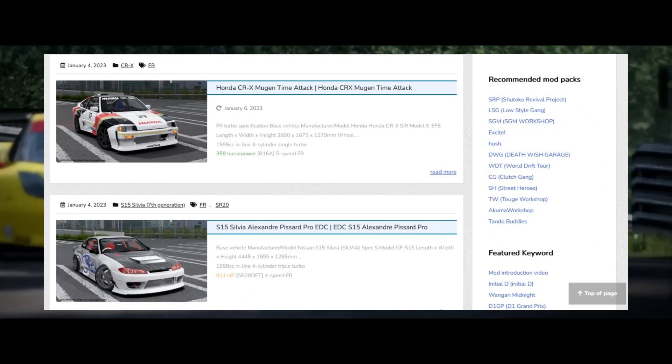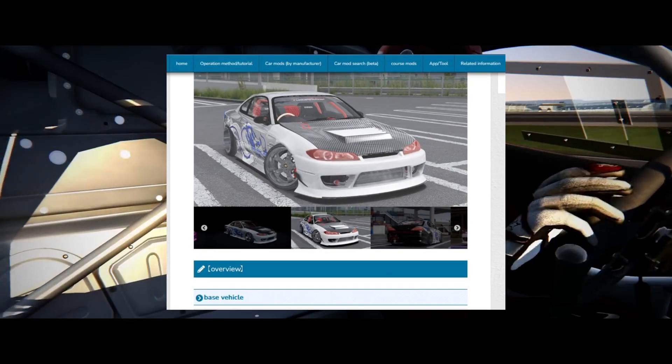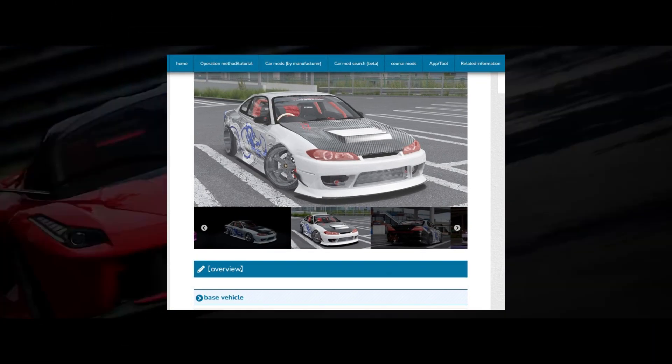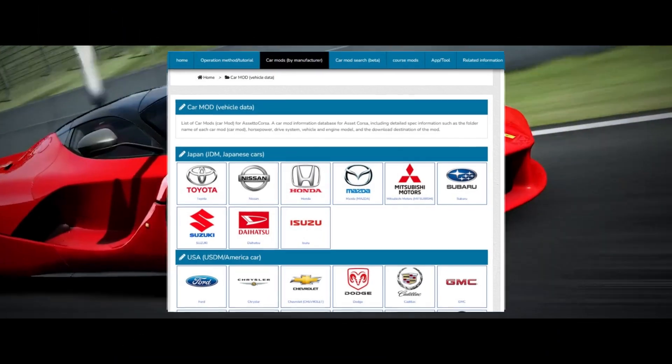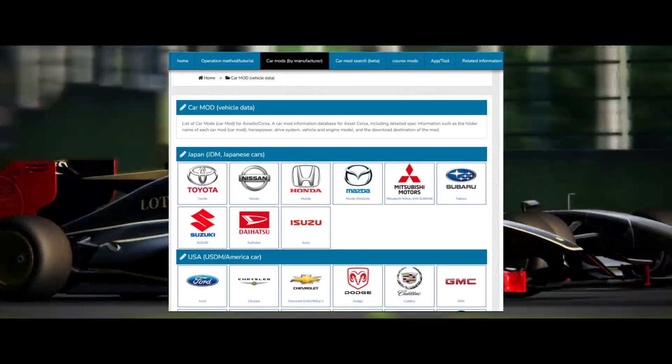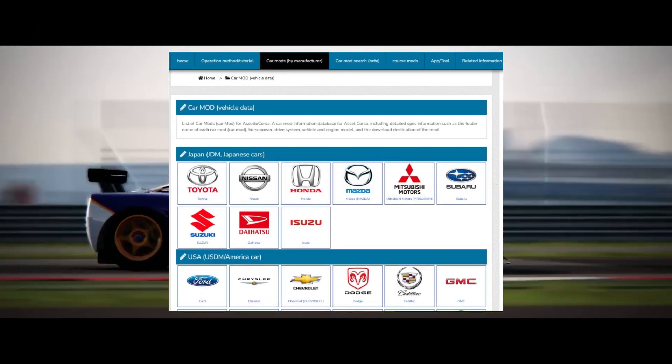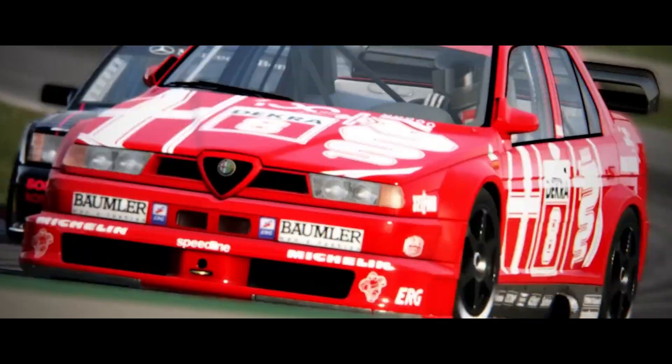This next site is a popular modding platform with various mods for Assetto Corsa Japan, where you can find various car mods, tracks and tools.